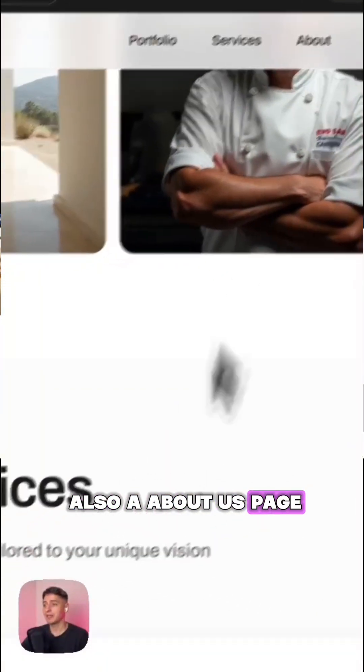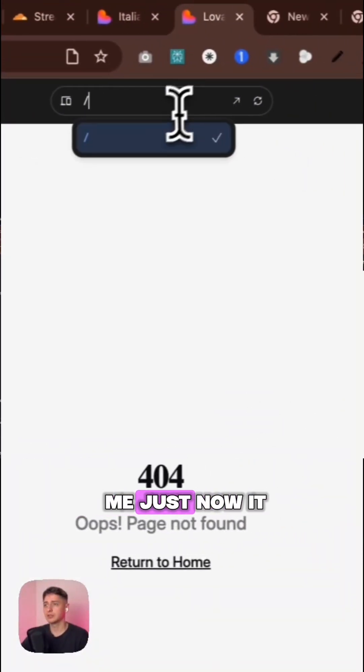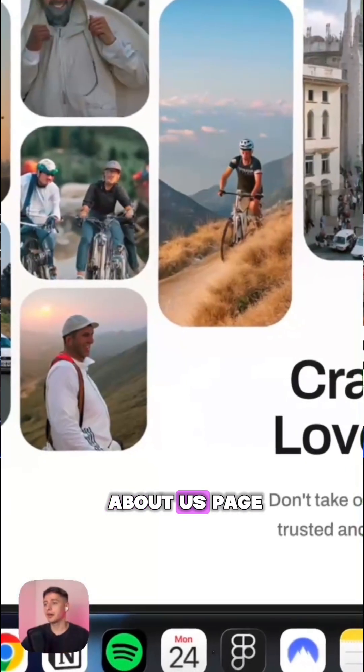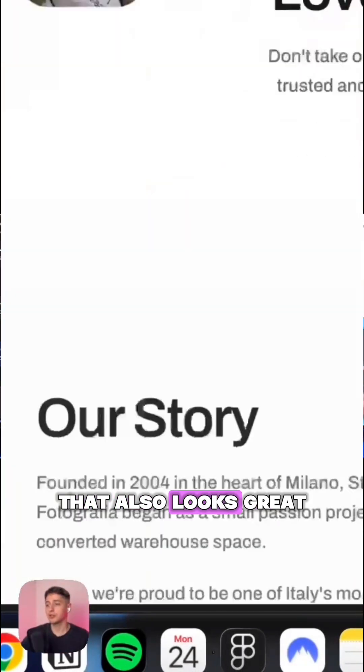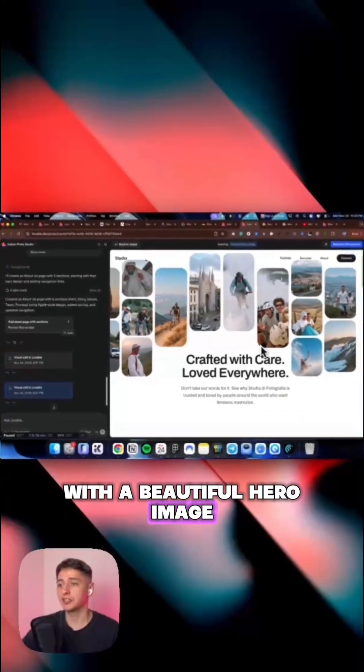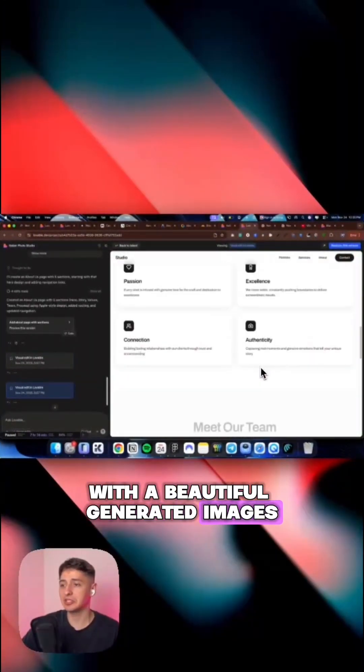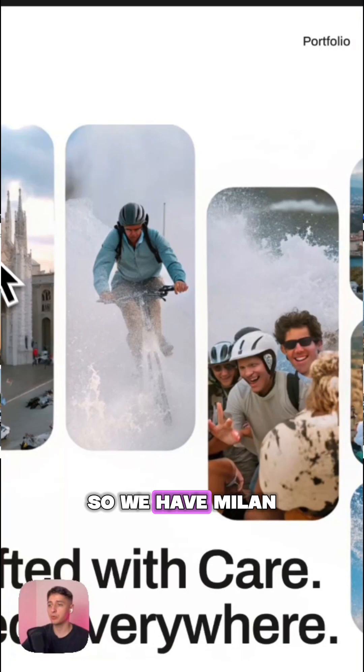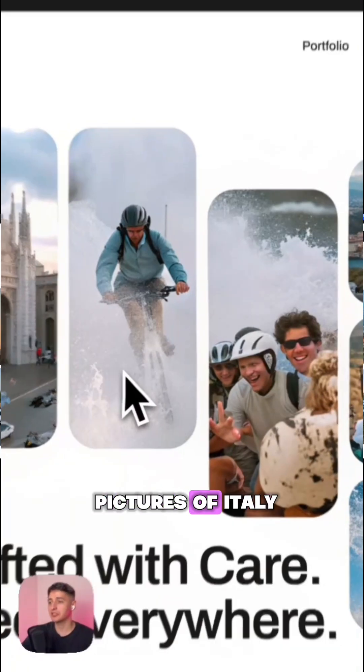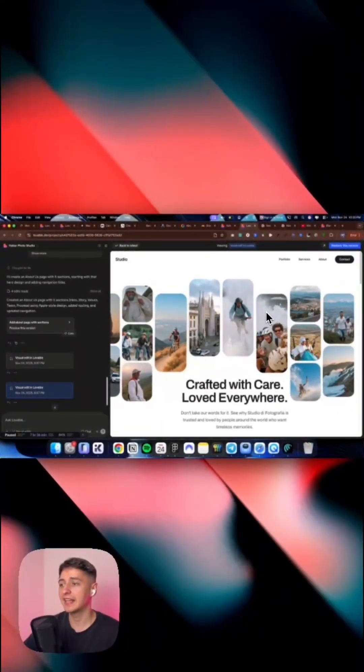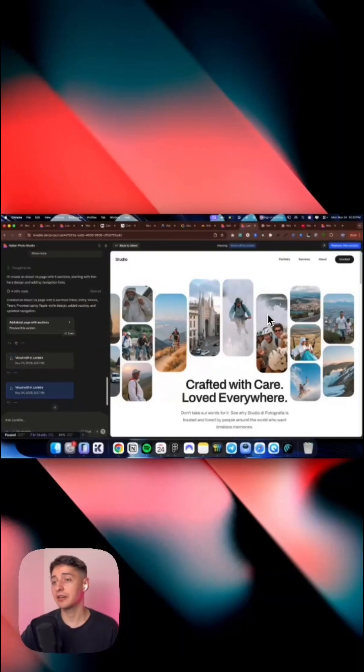We also have an about us page. Here is the about us page that also looks great with a beautiful hero image and beautiful generated images. And all of this is related to what I needed. So we have Milan pictures, Italy, we have this beautiful grid and all of this you can learn just by clicking the link down in the description.